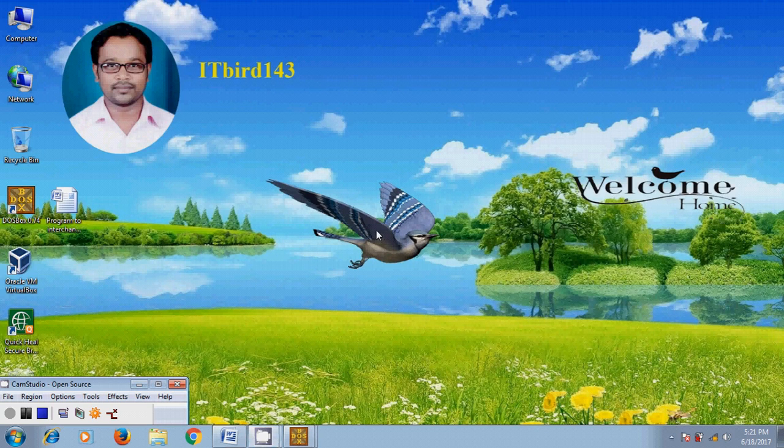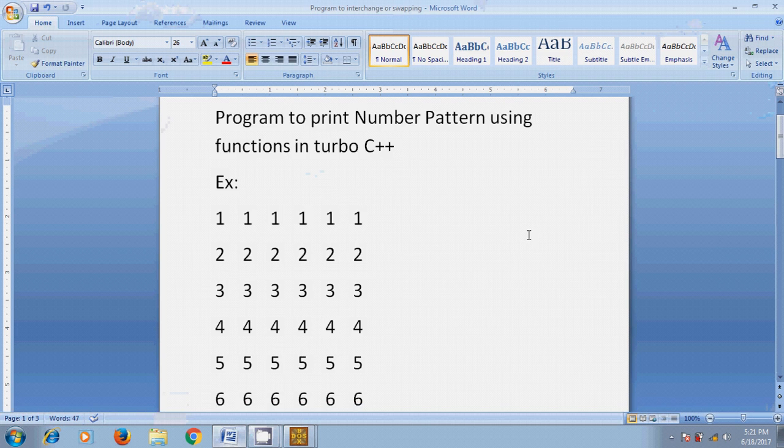Hi friends, this is Nagashvam, welcome to my channel IT Bird 143. In this tutorial I will show how to write down a program to print number pattern using functions in Turbo C++.